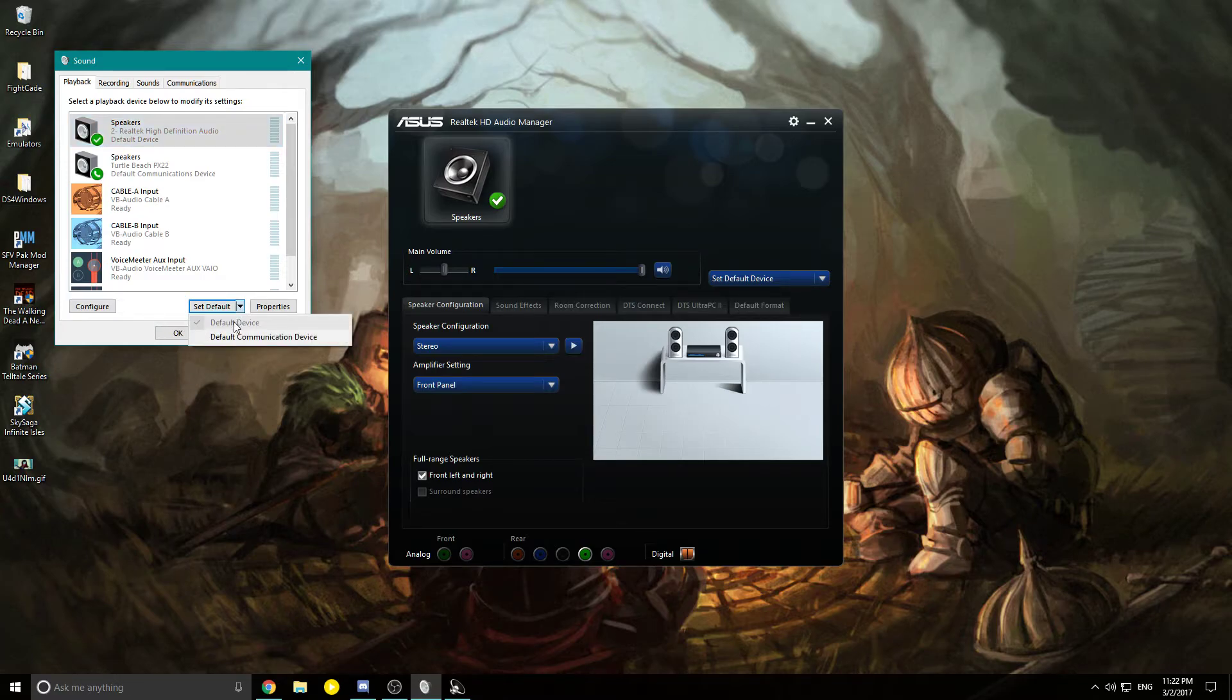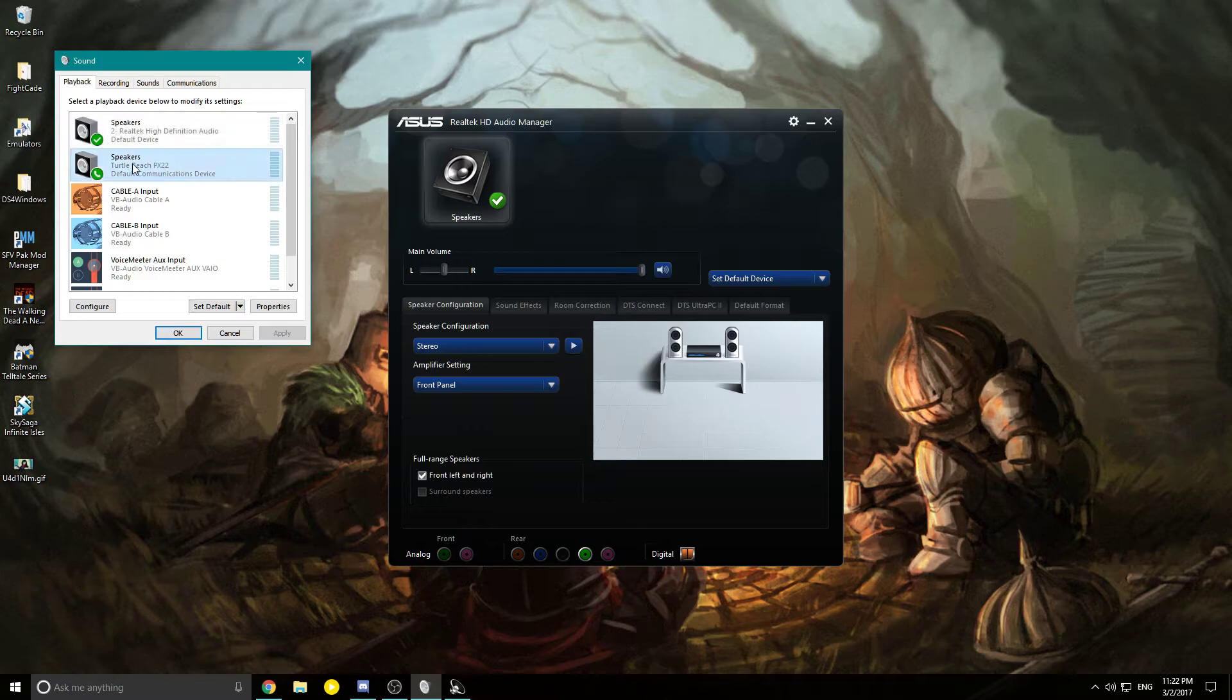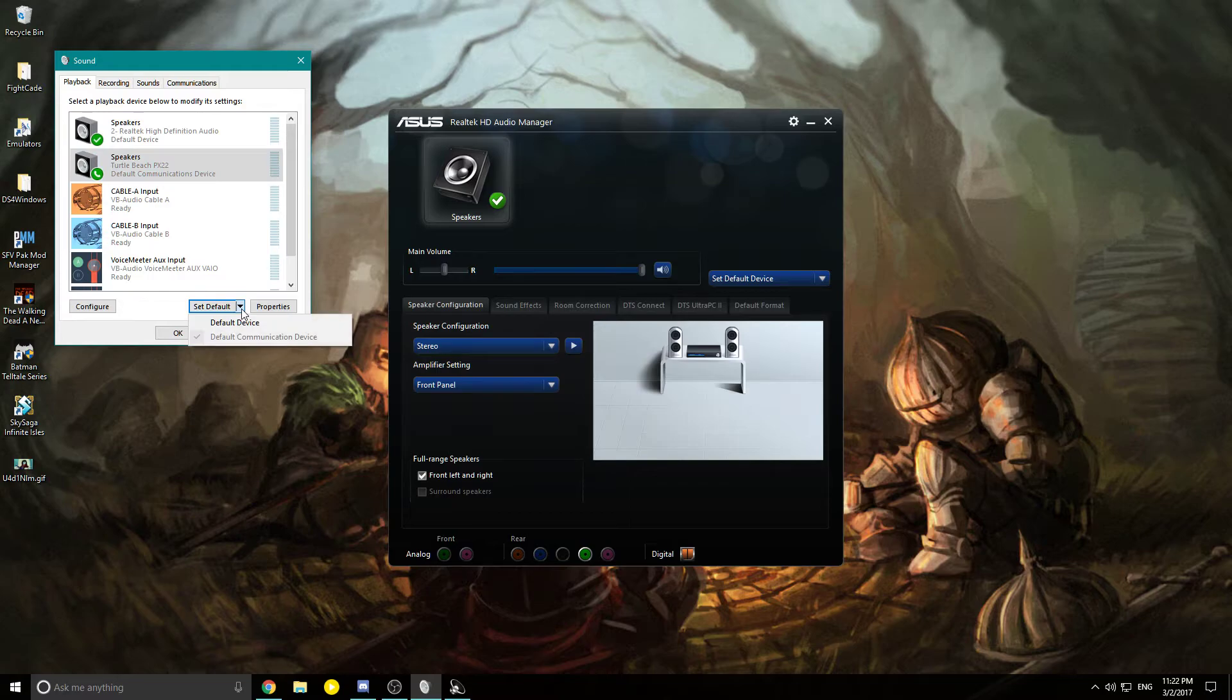Then go to your speakers labeled Turtle Beach PX22, highlight it, and set it as default and default communication device.